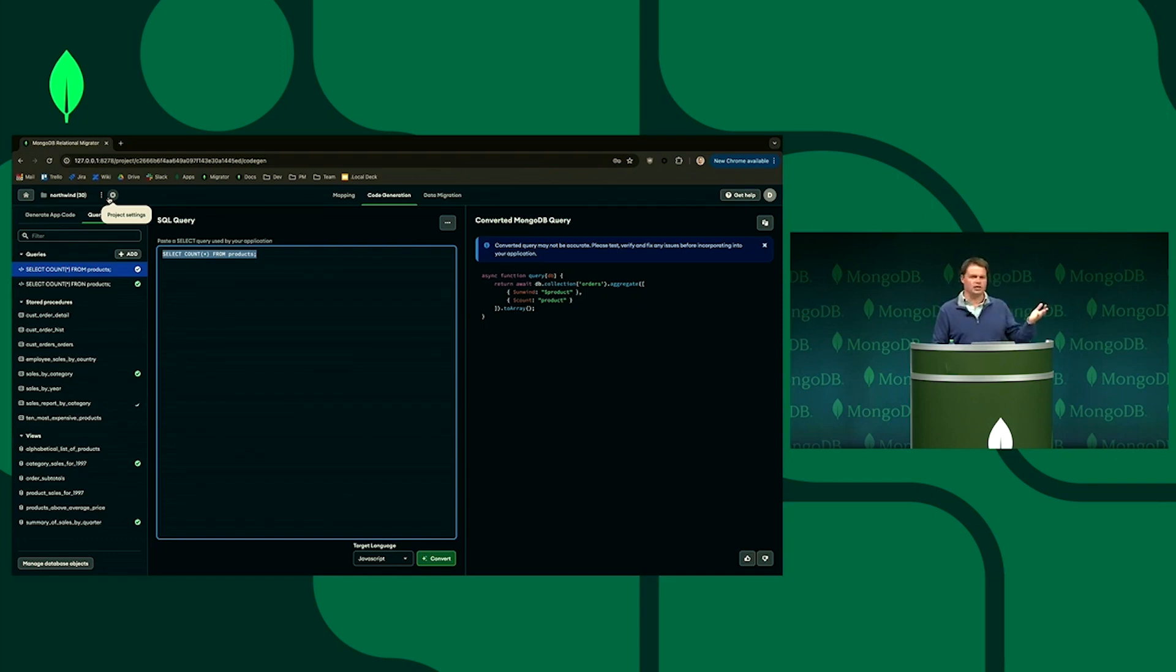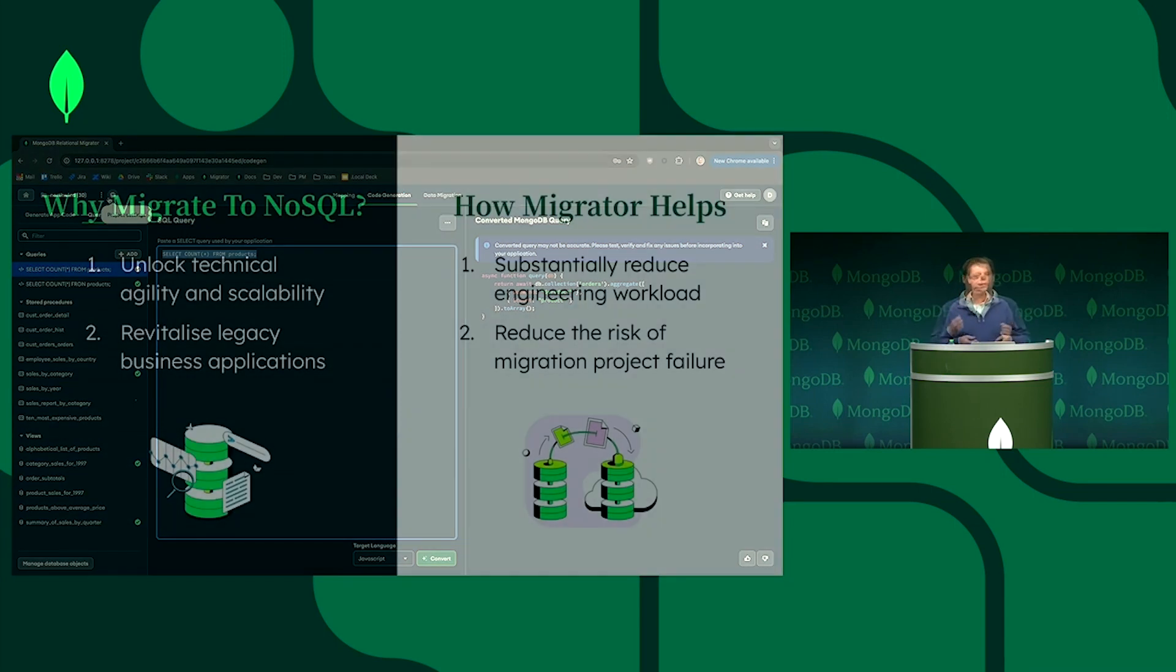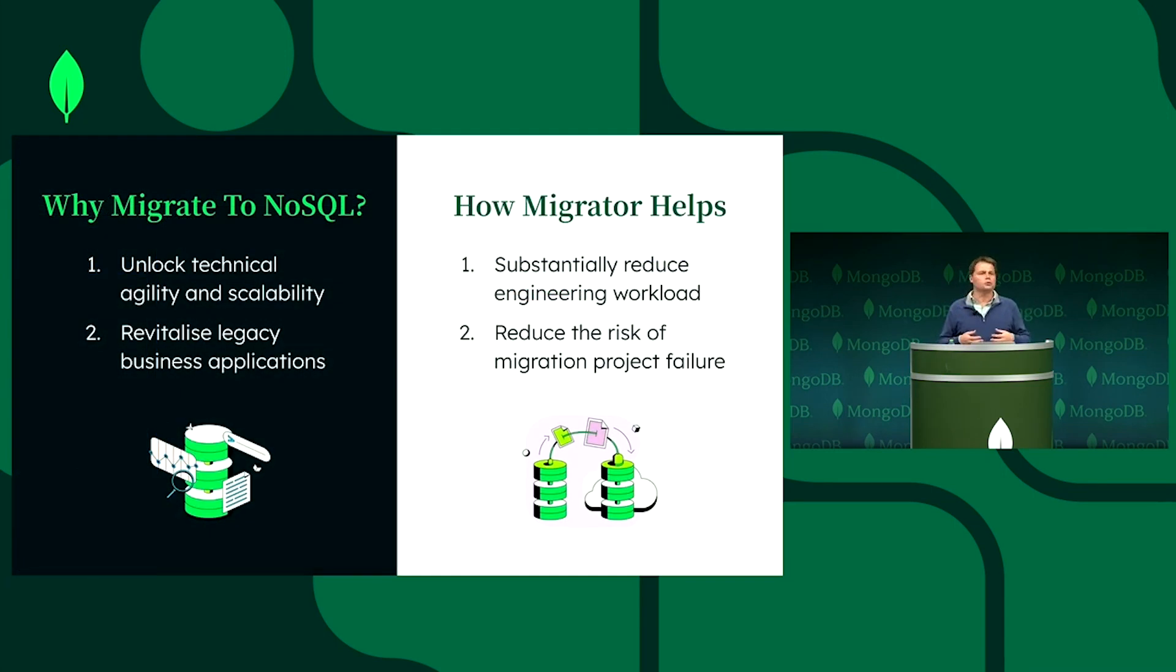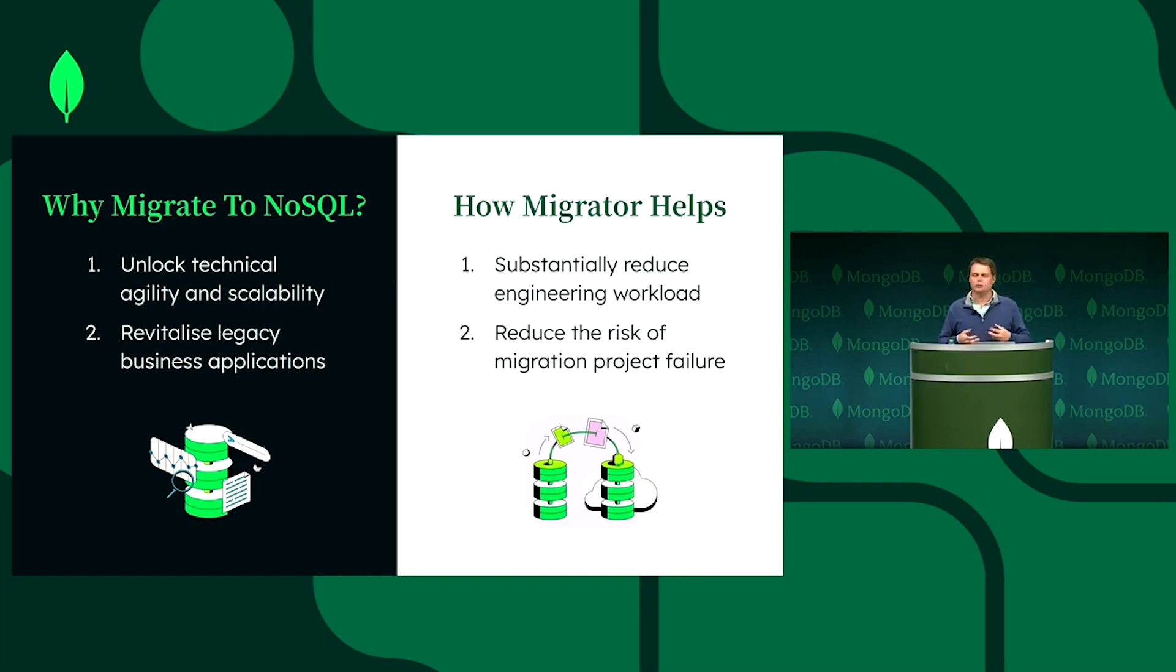And we have a lot of customers that are very excited to see this and the amount of time that it saves them versus hiring a team that has expertise in both their source database, SQL, and data environment, and also in MongoDB's set of tooling. So because the tool helps you to model, to migrate, and to generate these application artifacts, it's great for reducing the risk of a migration project being delayed or worse, failing.